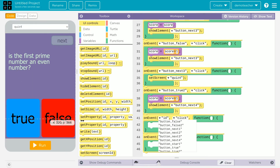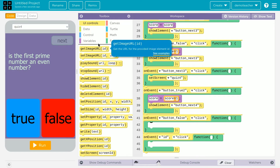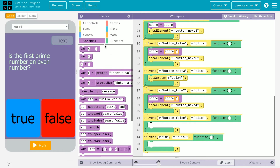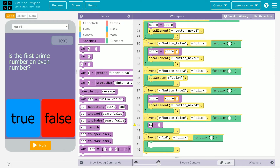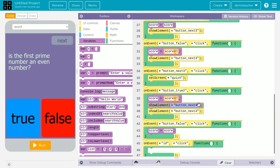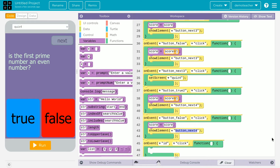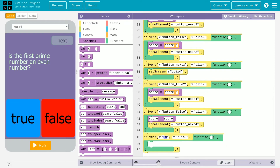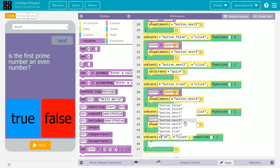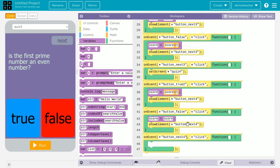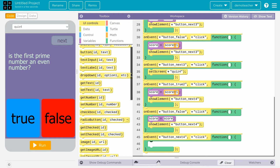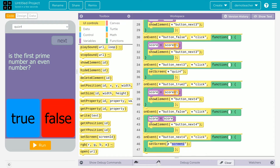When button underscore false is clicked, set score equal to score — keeping whatever the previous value was, so the score stays the same. Show the element of button underscore next four. Then create an on event for button underscore next four: when clicked, set screen to screen underscore result, which is the last screen.